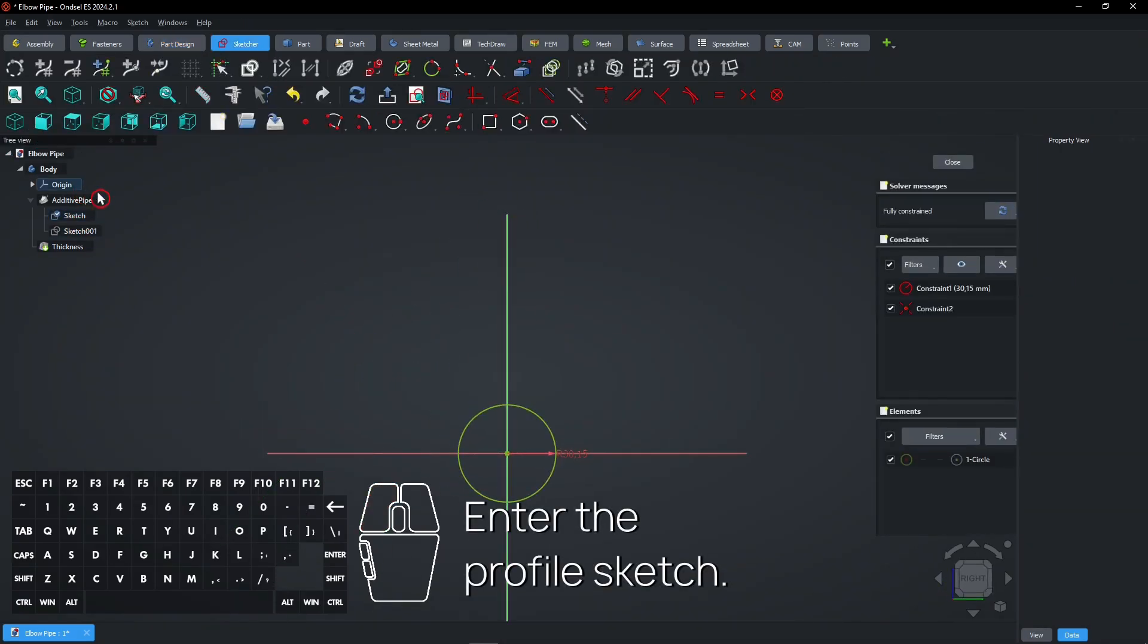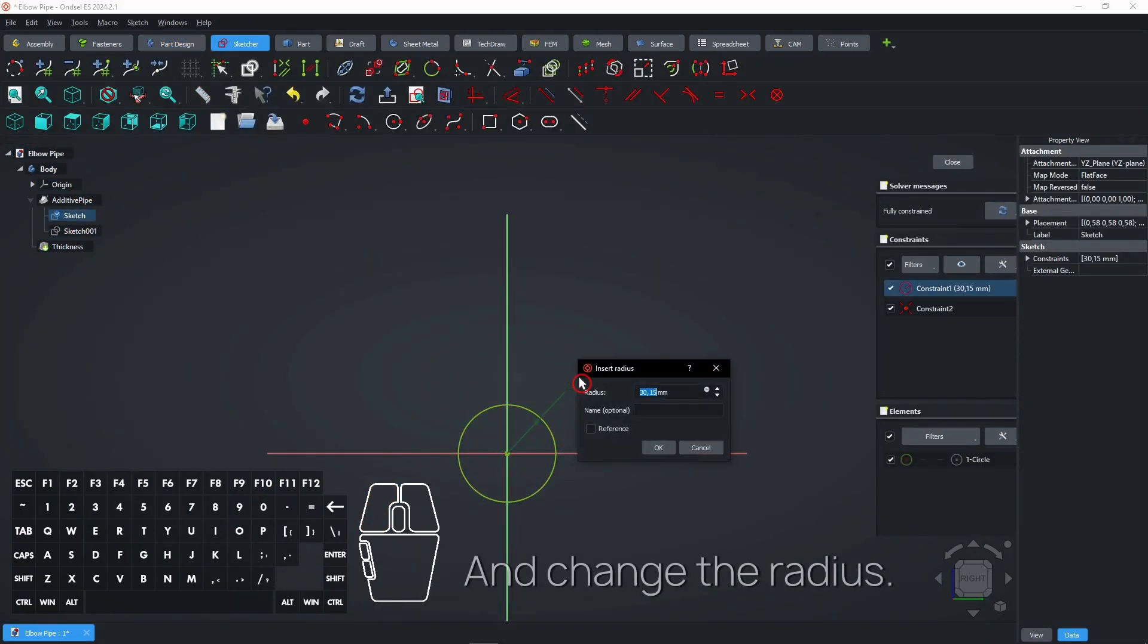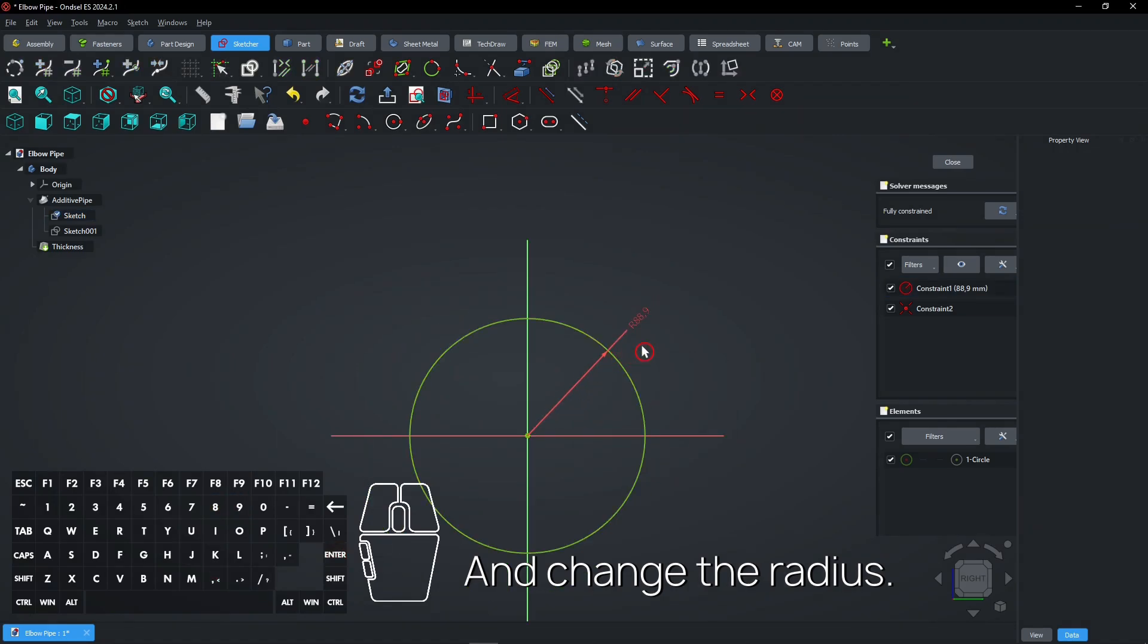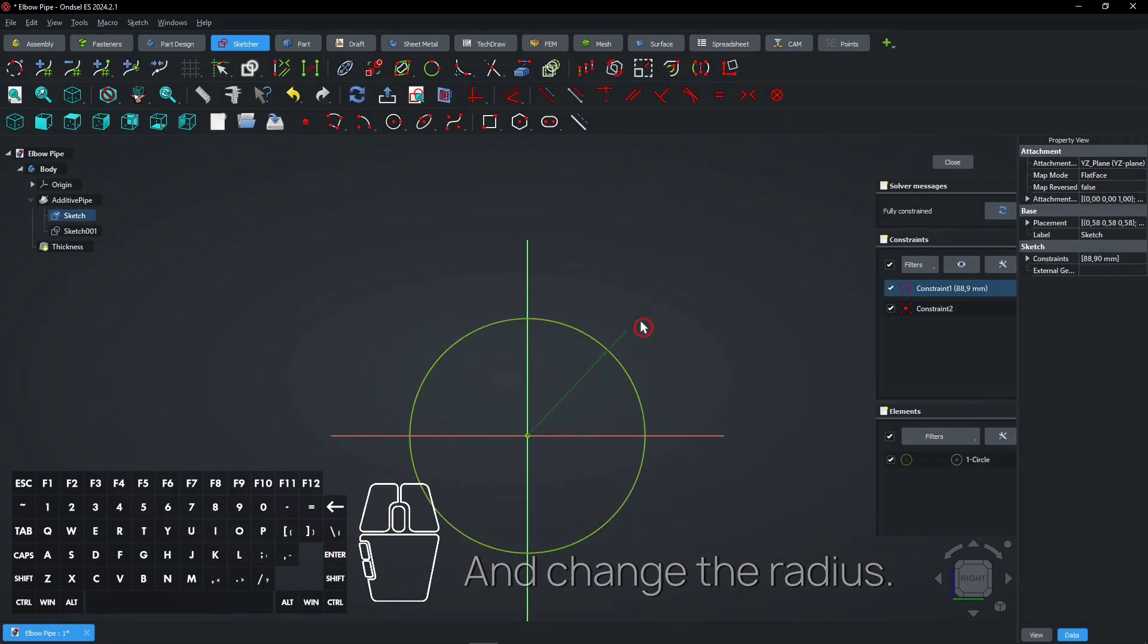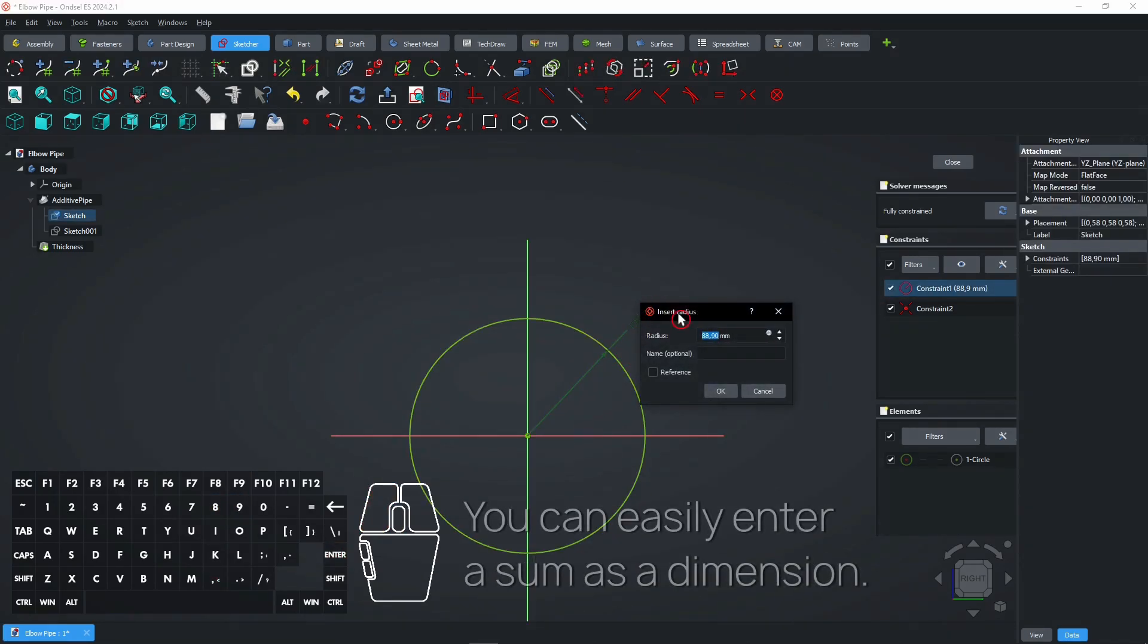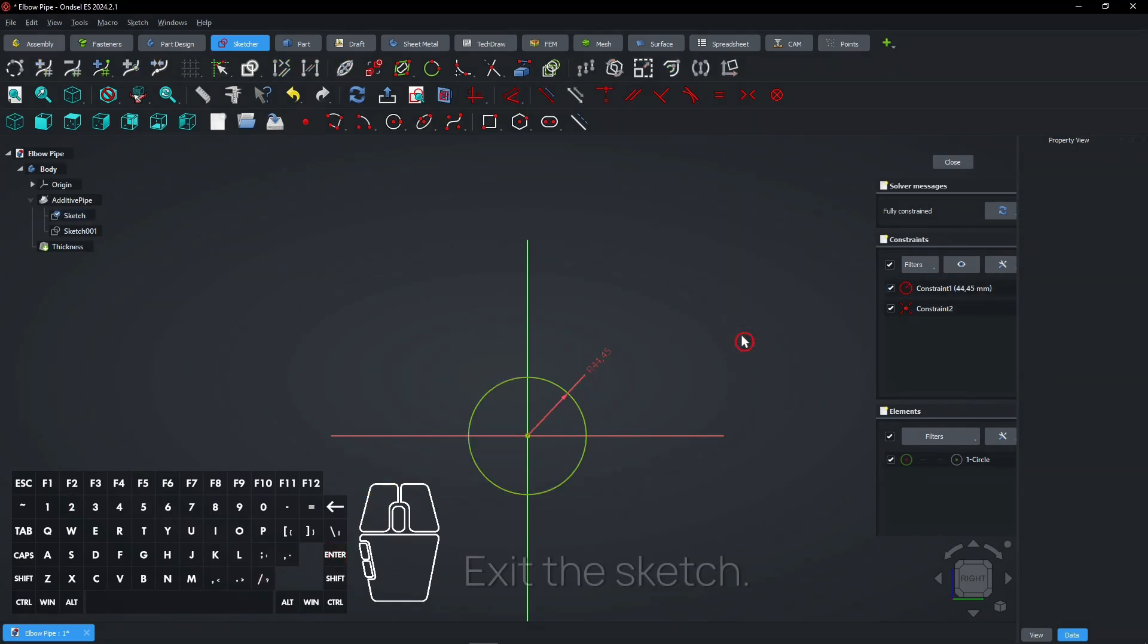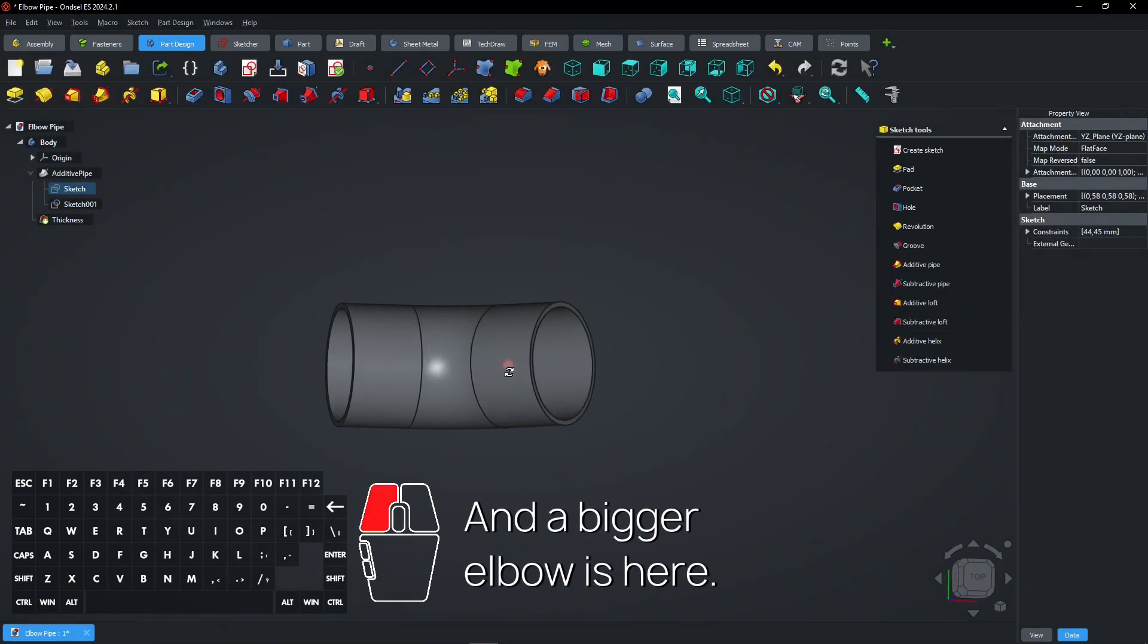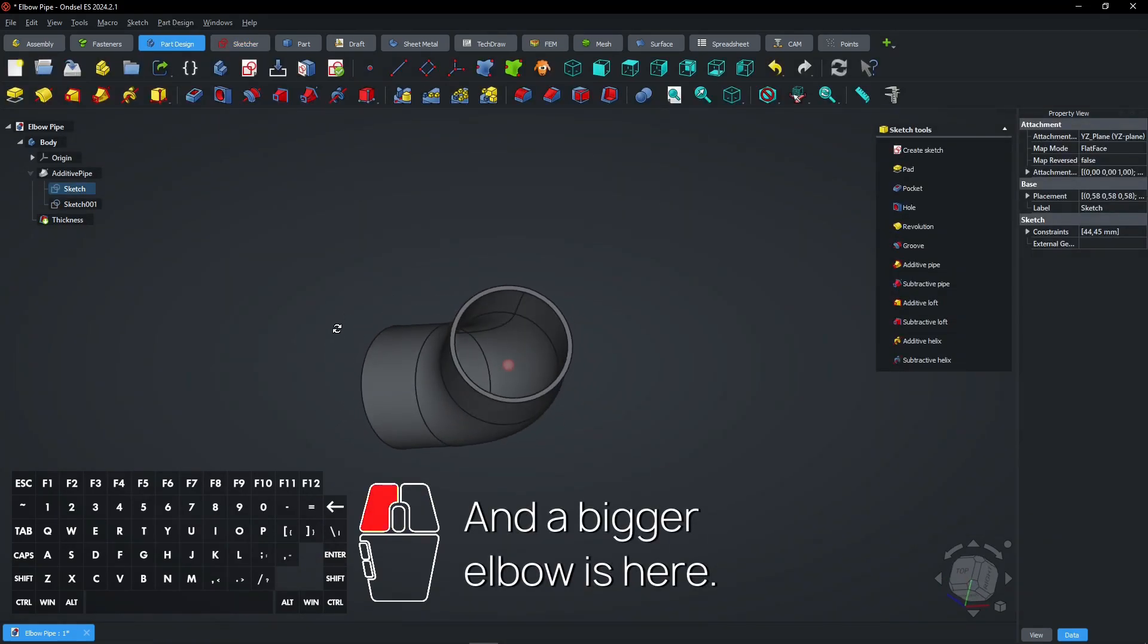Enter the profile sketch and change the radius. You can easily enter a sum as a dimension. Exit the sketch. And a bigger elbow is here.